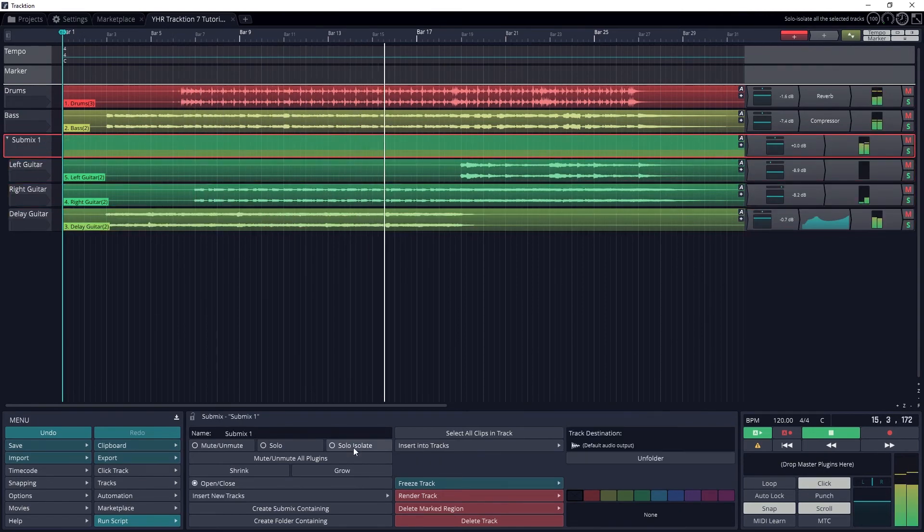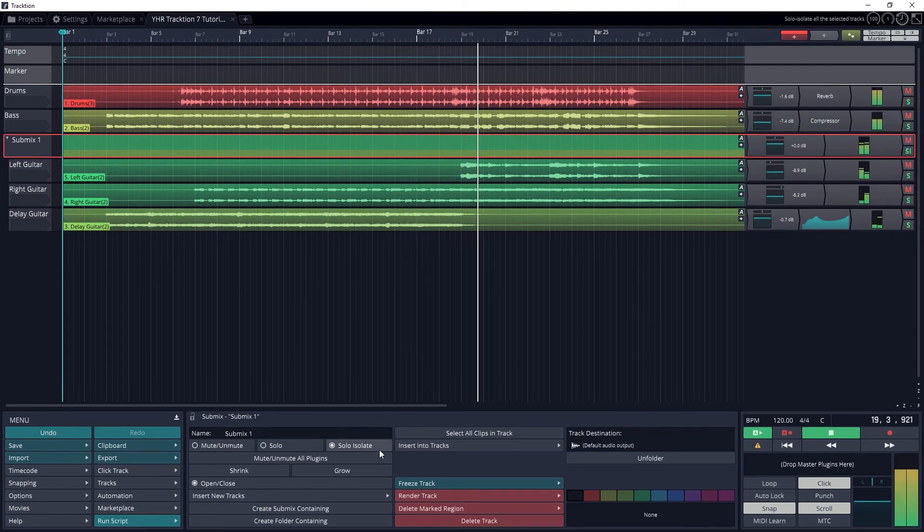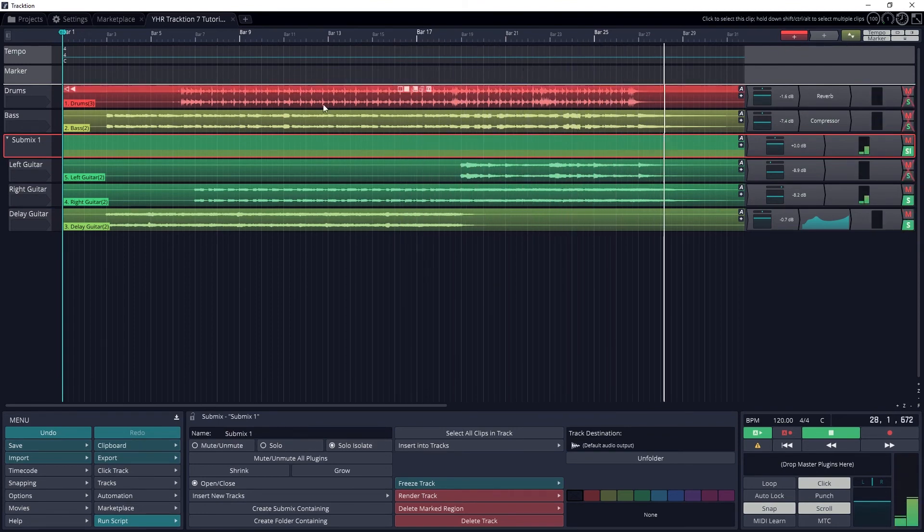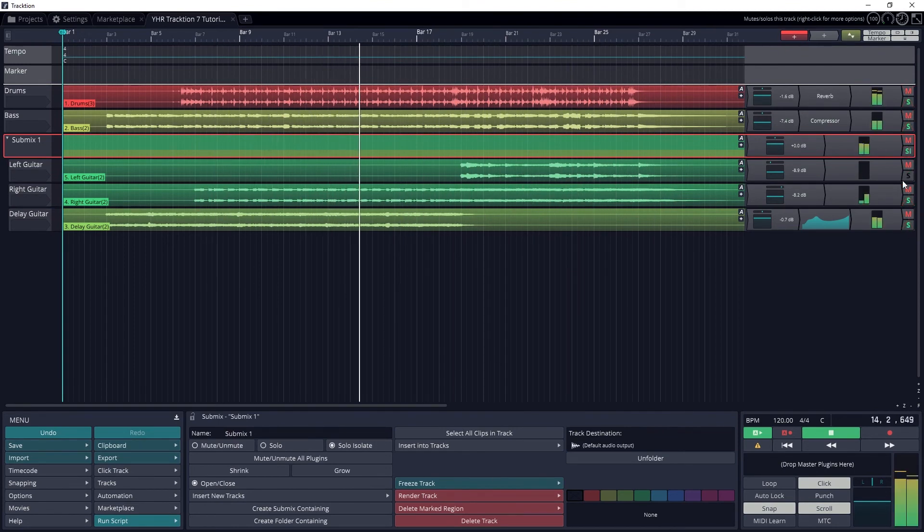Now that we've created a submix, we have controls for panning, volume, mute, solo, and plugins for all the tracks at once.